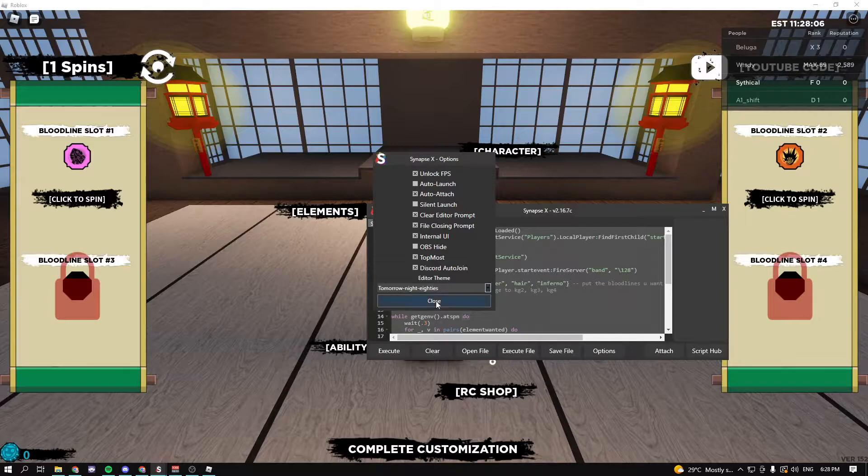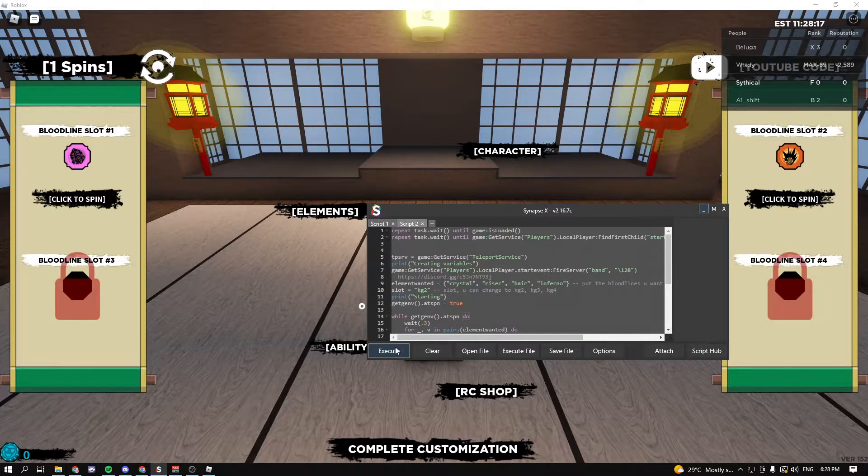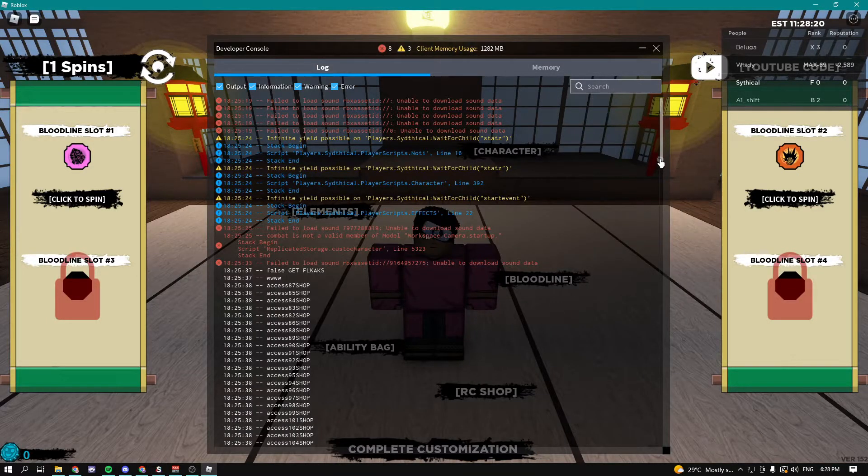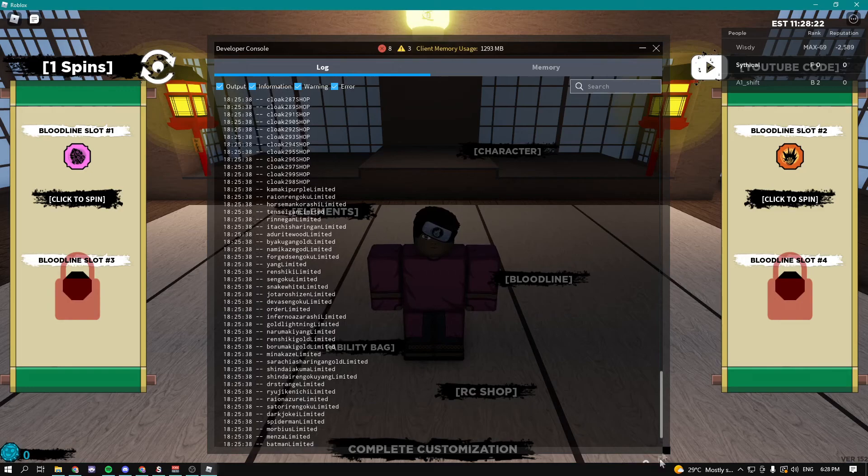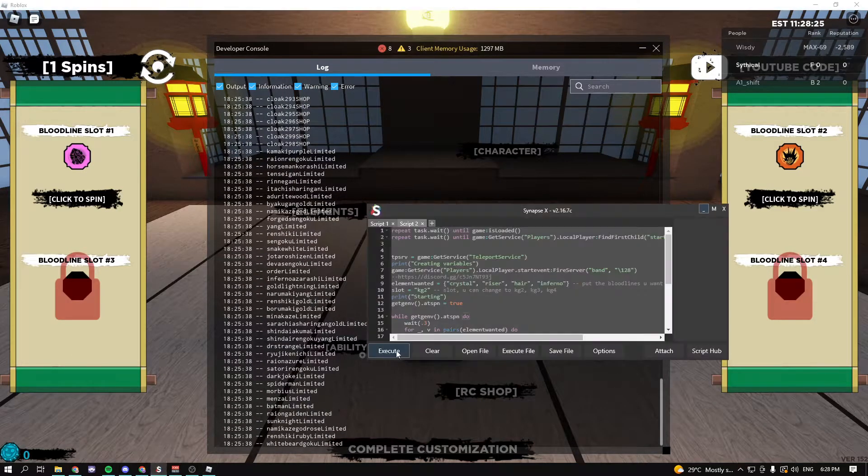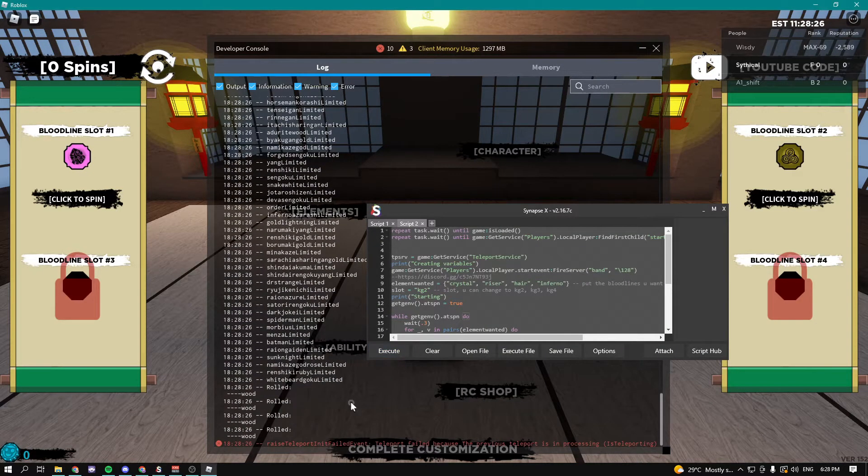Now go ahead and execute the script. Before you execute the script, press F9 on your keyboard and scroll all the way down, and then just press execute.